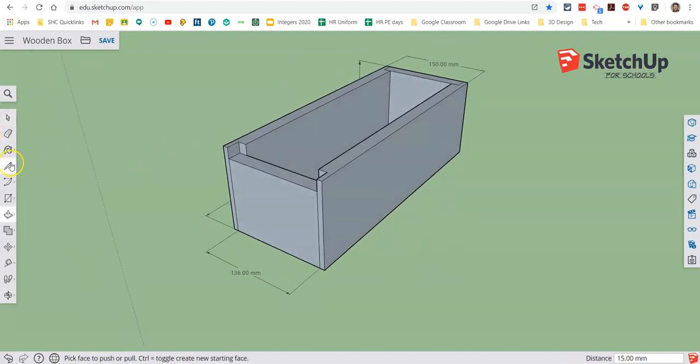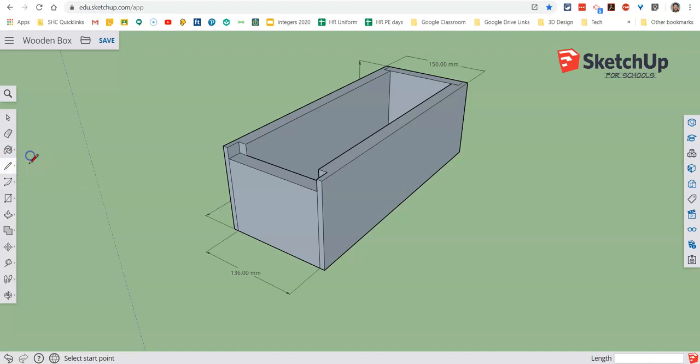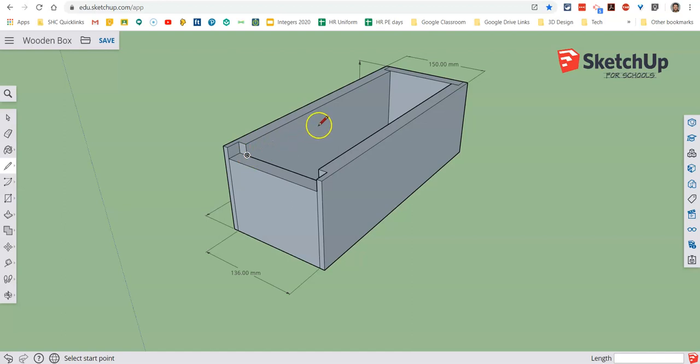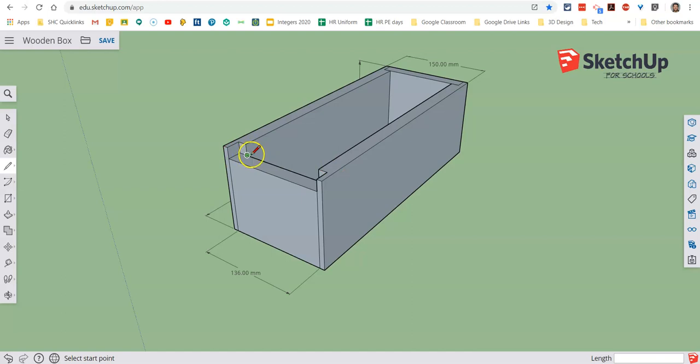Now what we understand from the slot is that we need that lid to sit on that face. So the bottom of the slot is actually going to go all the way around the box in line with this point here, the top of this edge.